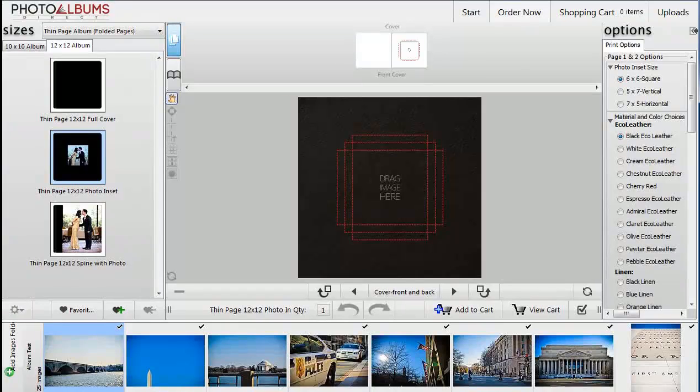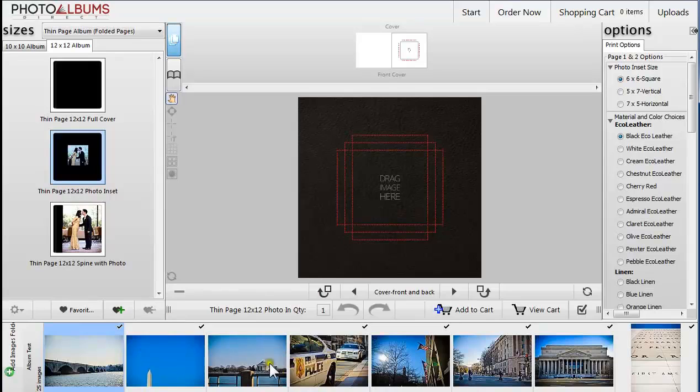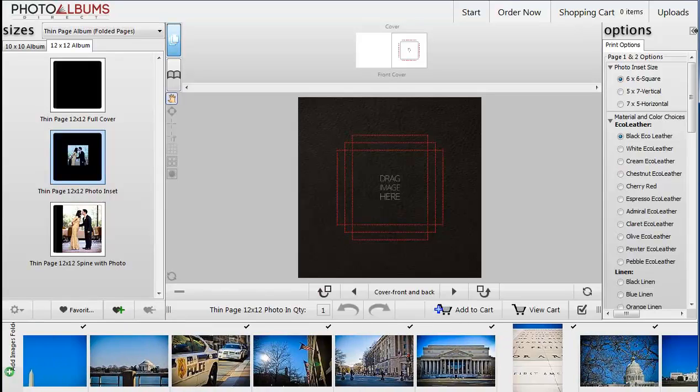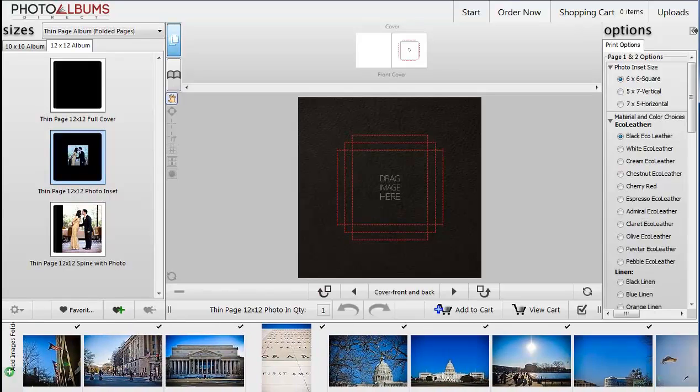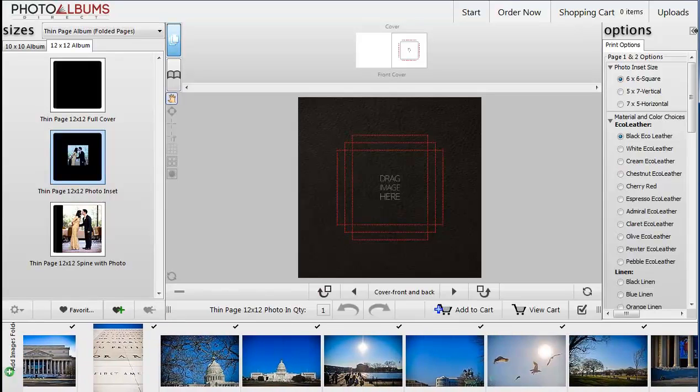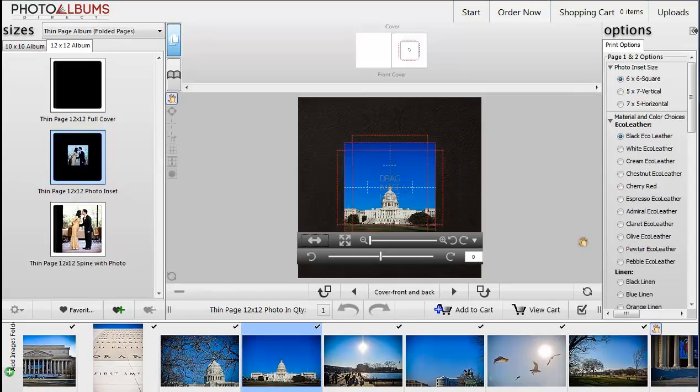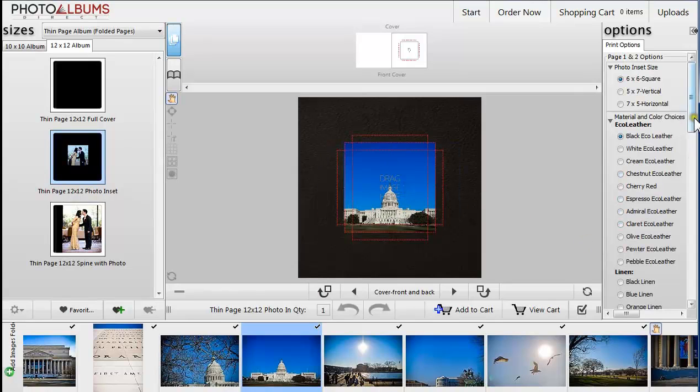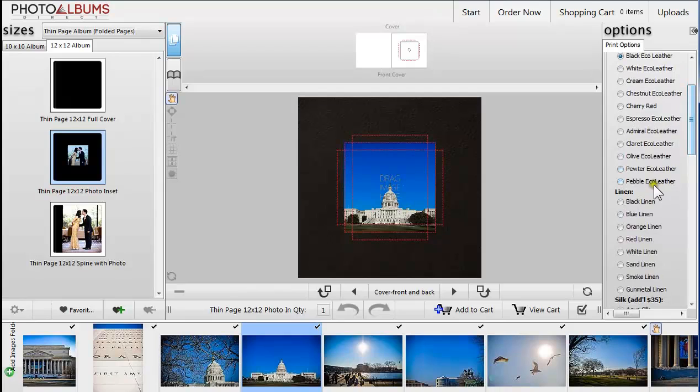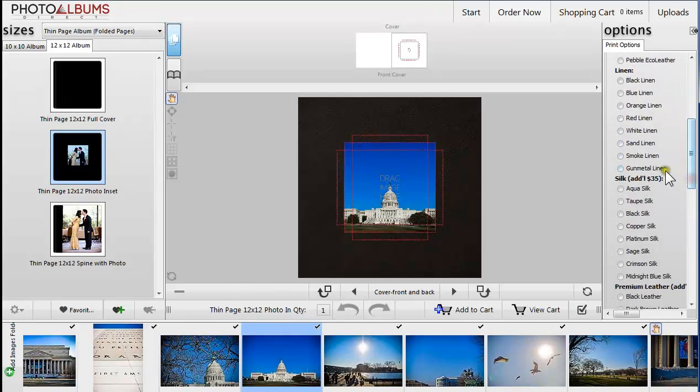Rose makes album designing a very simple and quick process. On the left side, you have three choices of cover styles to choose from. And on the right, you have available options for your selected cover, such as material choice, color, and imprinting.